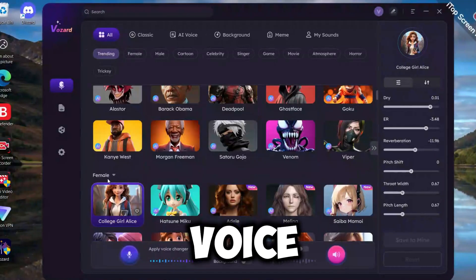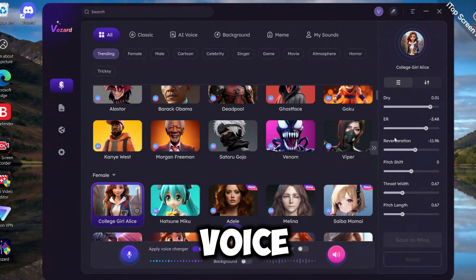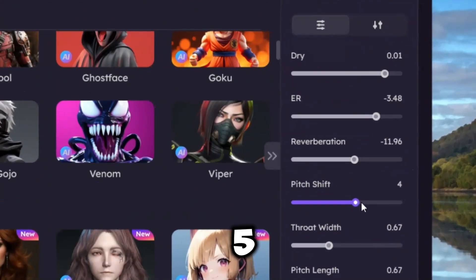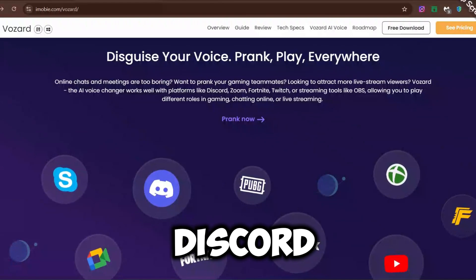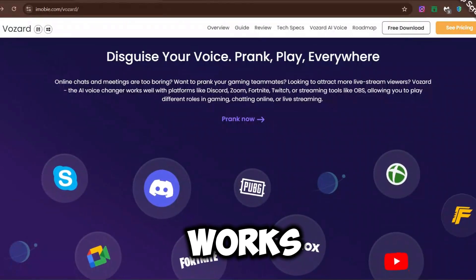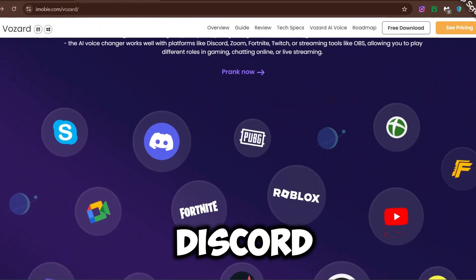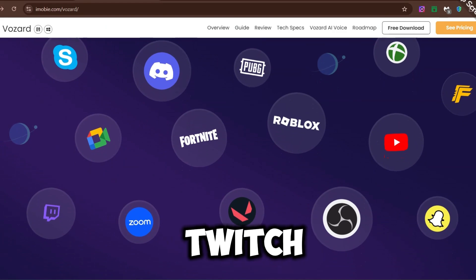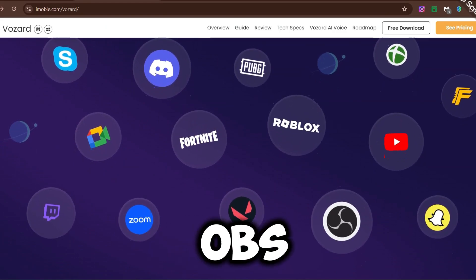Now if you want a natural sounding female voice, select a female voice and increase its pitch above 5 to 10 in that bar. Not just Discord, but it works well with platforms like Discord, Zoom, Fortnite, Twitch, or streaming tools like OBS.